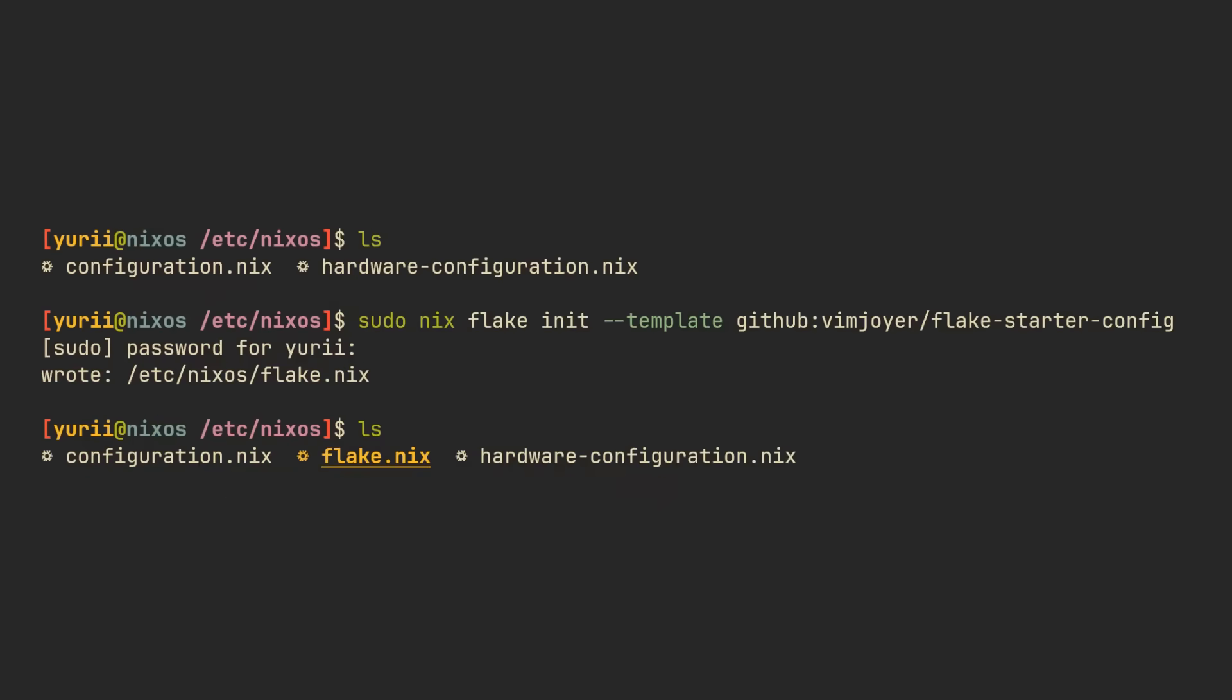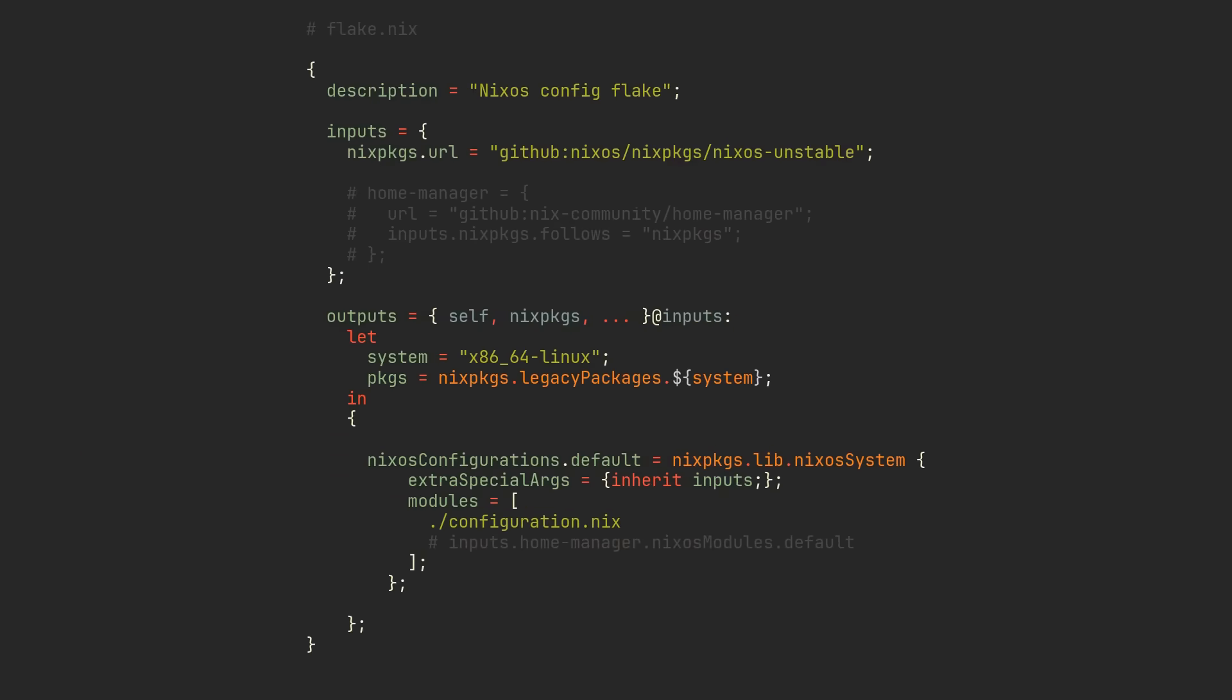Next, cd into /etc/nixos and run this command to see a flake.nix file appear in this directory. Open it with your preferred editor and you will see a bunch of Nix code. It might seem daunting at first, but don't worry.